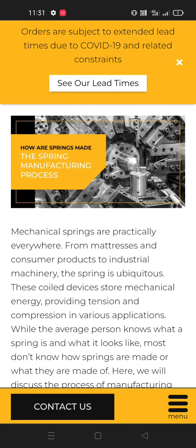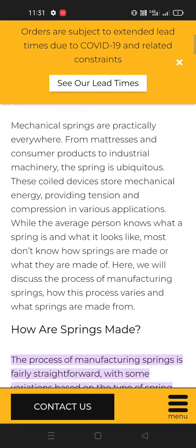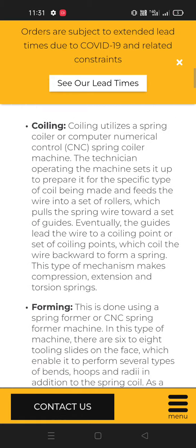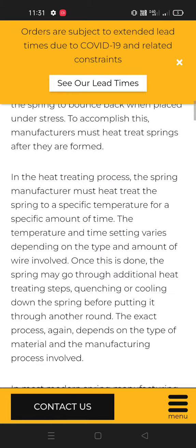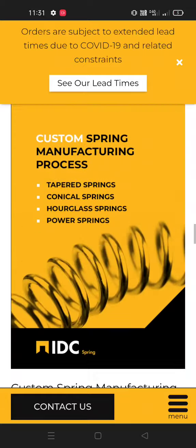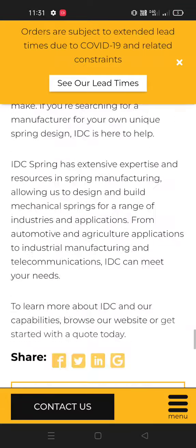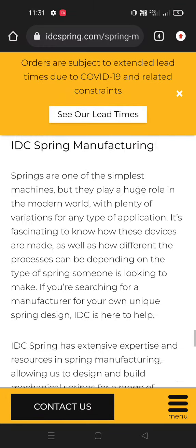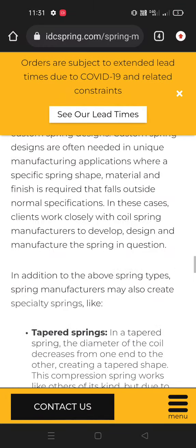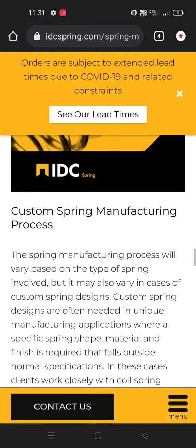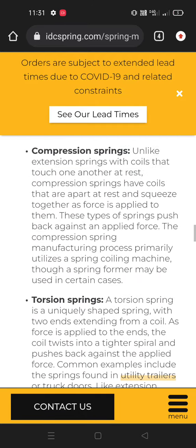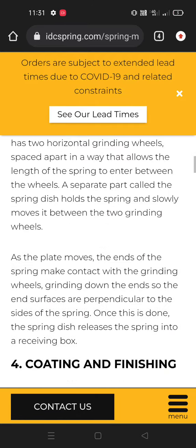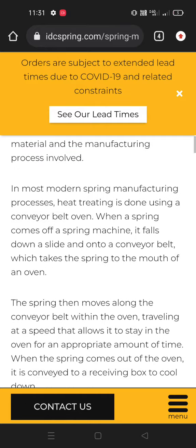So guys, you can see that I have already reached on a website where they have explained how springs are made in industries. There are many steps to make a spring, so we want to cover all steps, but if they are not covered then we should do our video in two parts. So let's start our video and read what is written in this passage about springs.